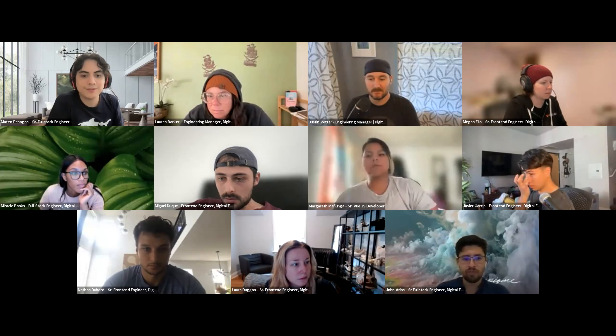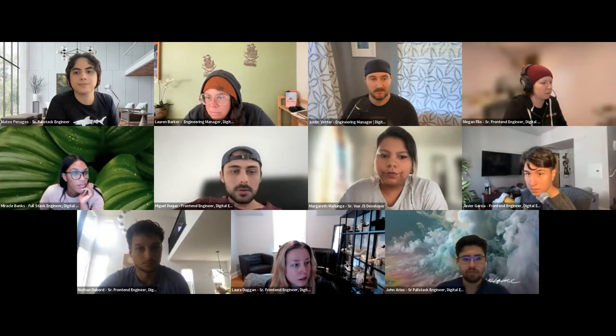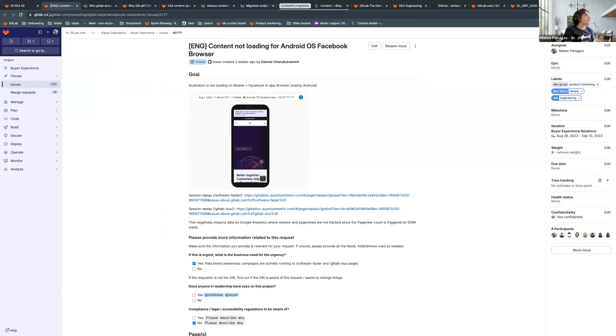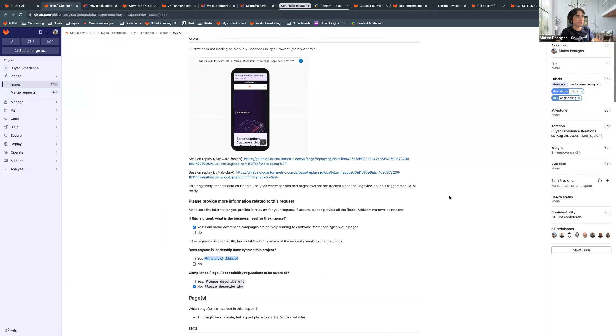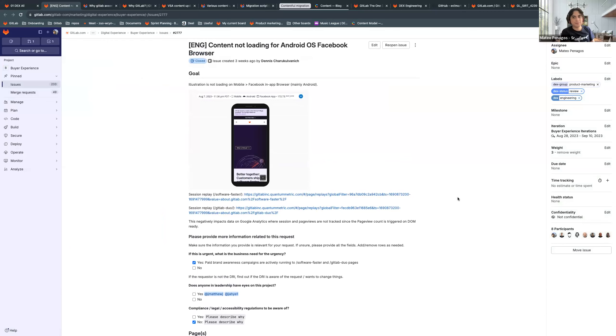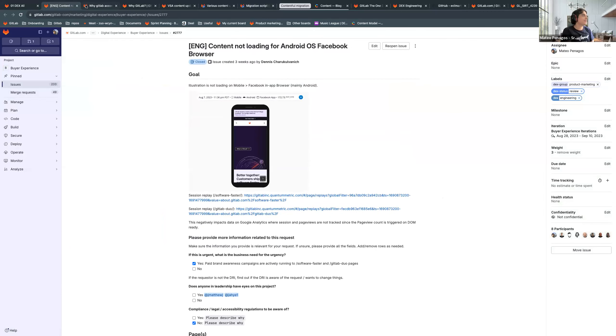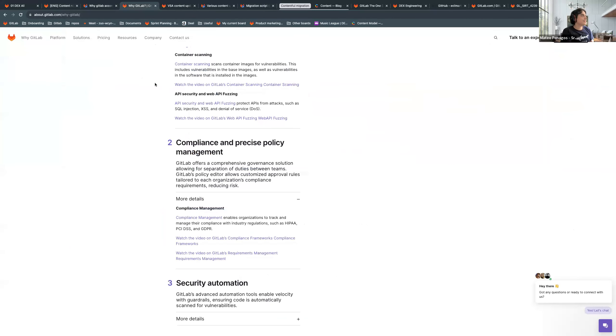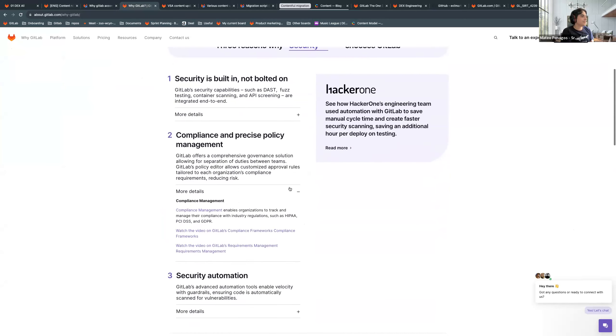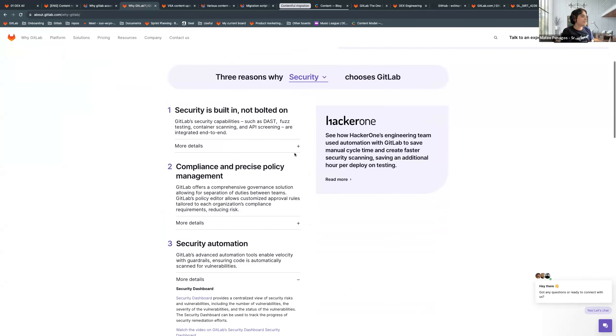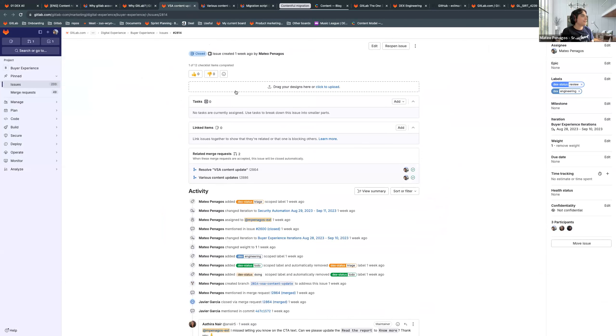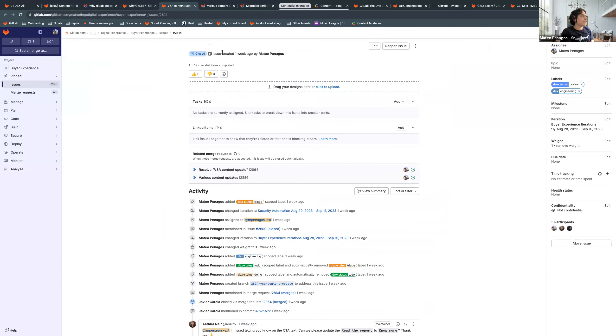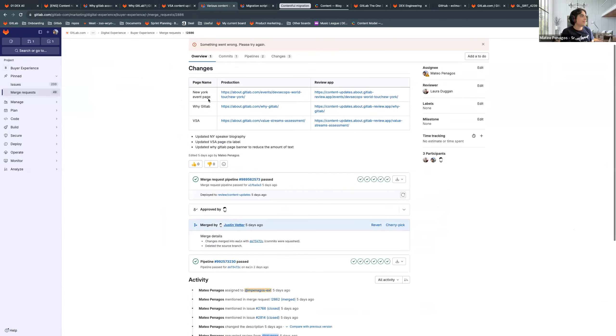Thanks, Miguel. I'll show my screen. All right. I'll go fast through the first one. This one was an issue with Facebook browser. A header wasn't showing up, but ended up being just an issue in quantum metrics. So it was closed out. This one was at the end of the previous iteration, but didn't get shown in the release. It was accordions for the why GitLab page. So it can be expanded here. Then multiple content updates. This one is for the VSA page. This one is for an event page, New York one and why GitLab.